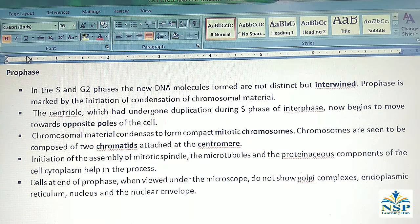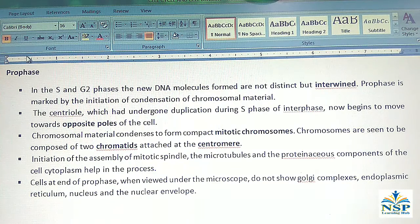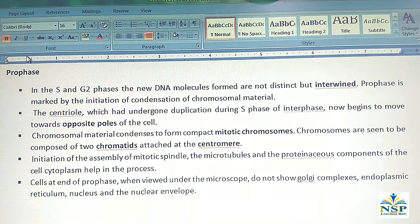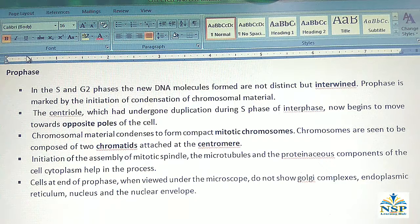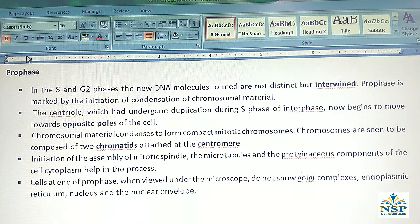Prophase stage: In S and G2 phase, the new DNA molecules formed are not distinct but intertwined. Prophase is marked by the initiation of condensation of chromosomal material. The centriole, which had undergone duplication during S phase of interphase, now begins to move towards the opposite poles of the cell. Chromosomal material condenses to form compact mitotic chromosomes, seen to be composed of two chromatids attached at the centromere. The mitotic spindle begins to assemble, with microtubules and proteinaceous components of the cytoplasm helping in the process.